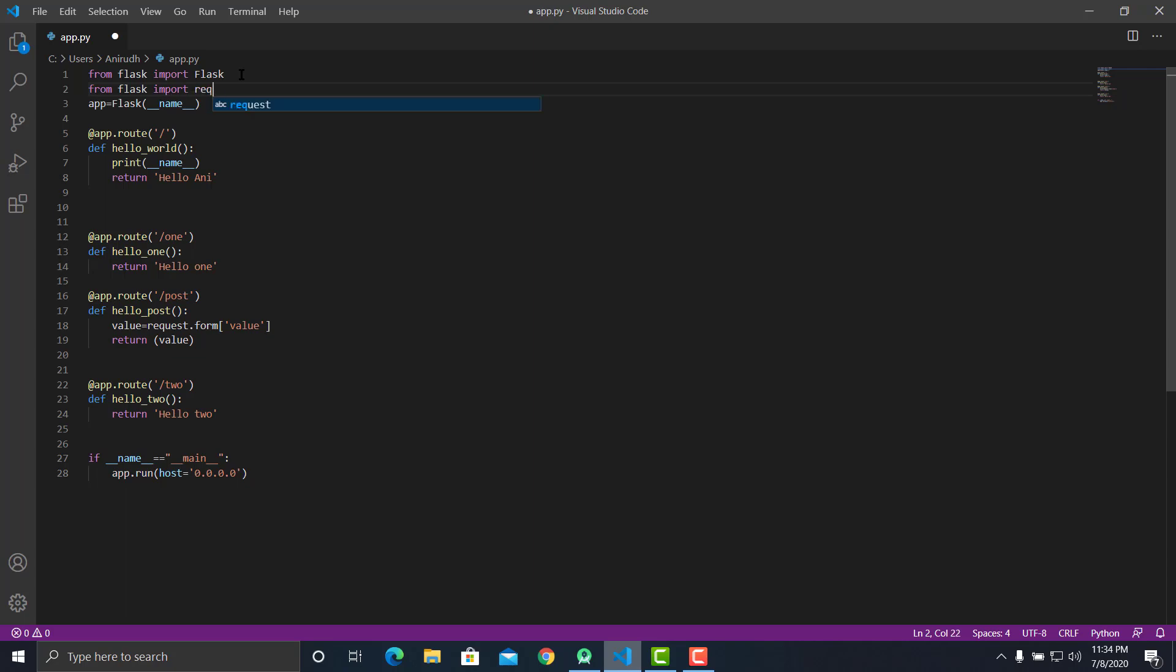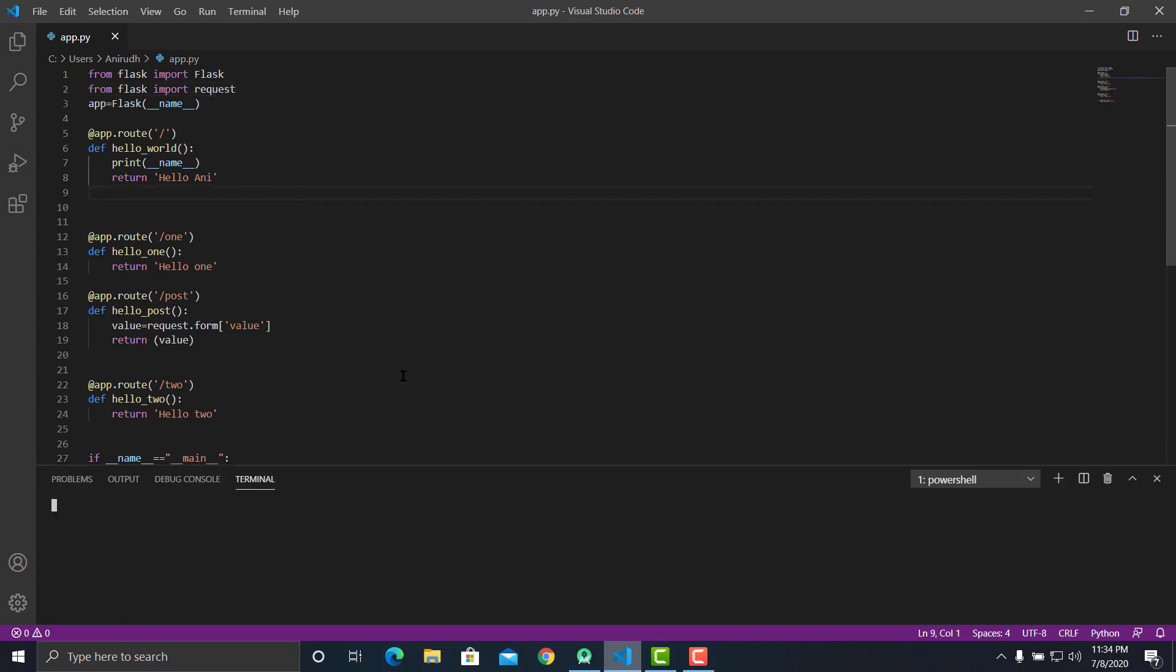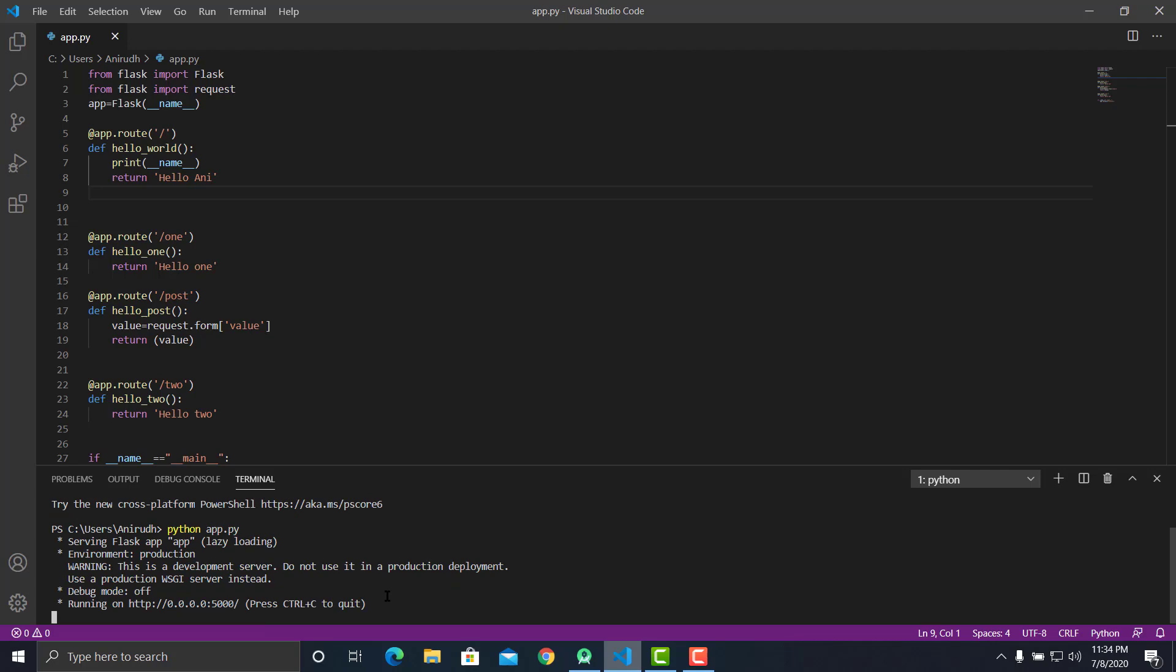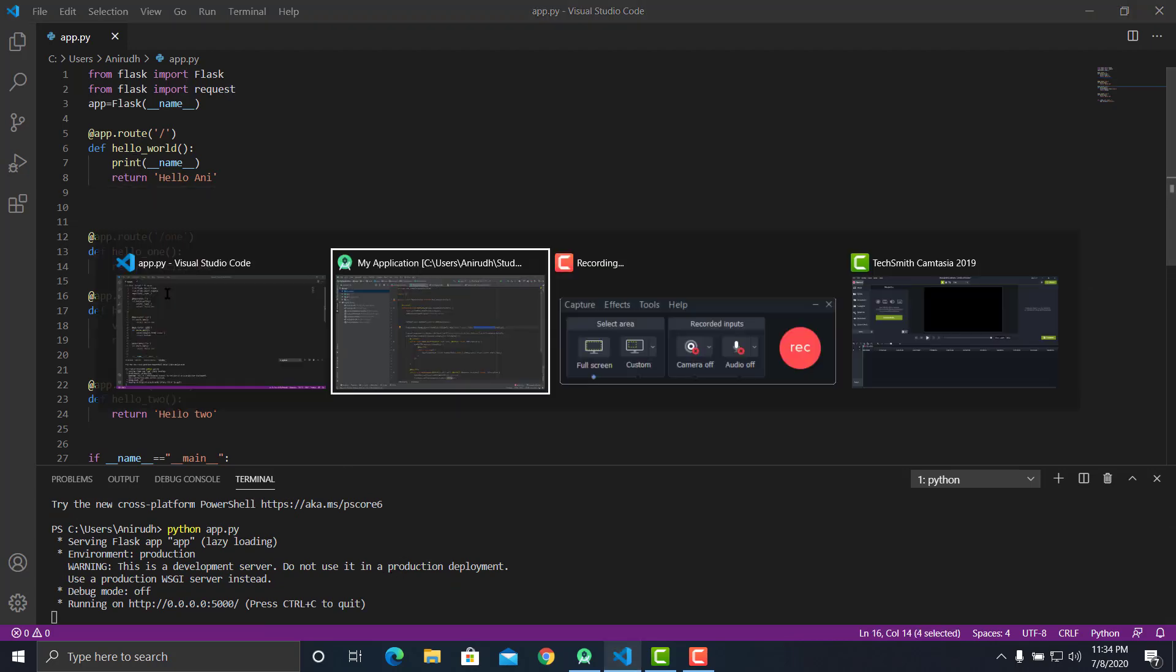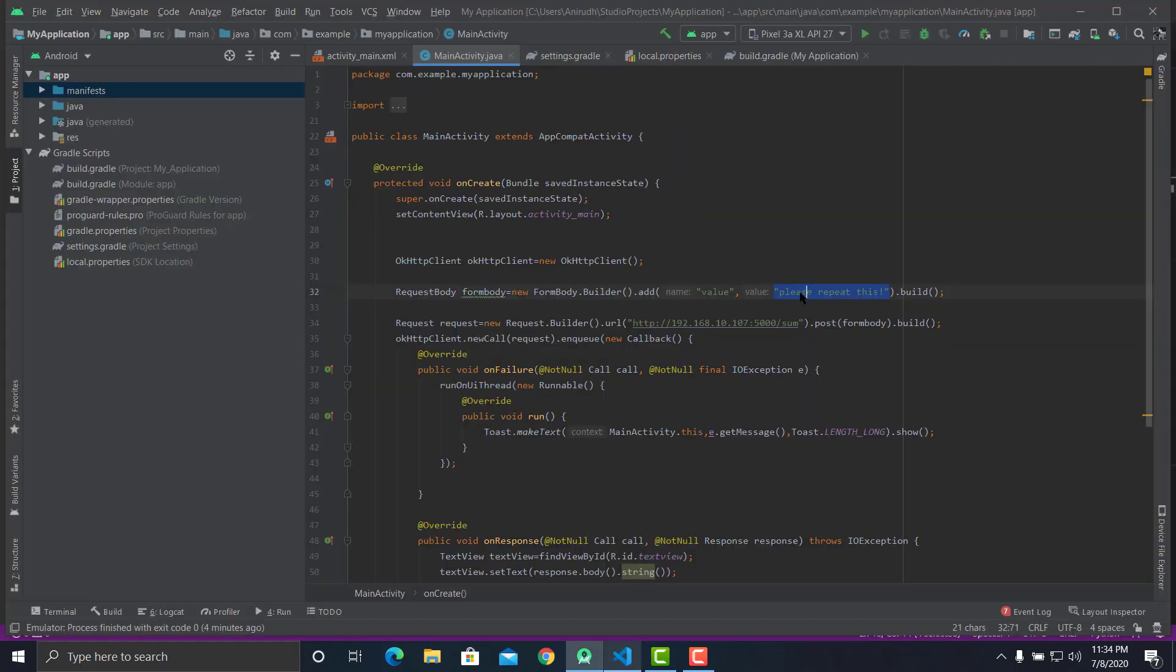We are done, let's try running this app: python app.py. Our app is running, let's send a POST request to post. Let's change from sum to post.